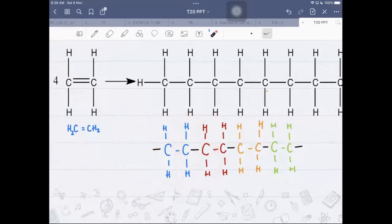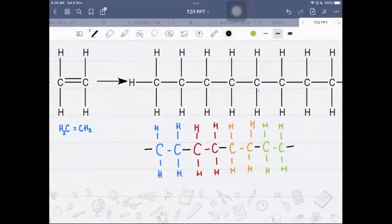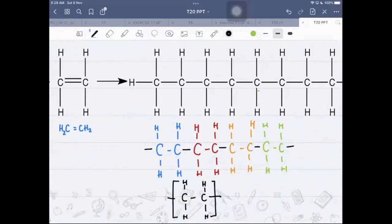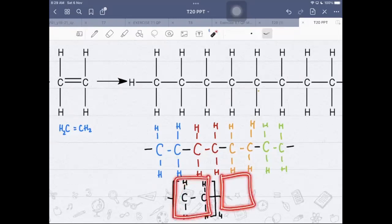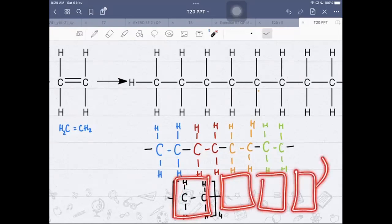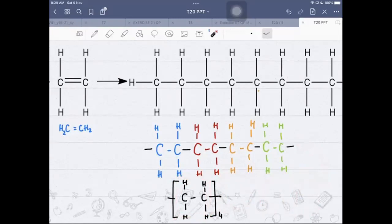Instead of writing out eight carbons, you can simplify by drawing the repeat unit in a square bracket with a hanging bond, and write 'times four' to show that section repeats four times — copy, paste, paste, paste. The repeat unit has the same number of carbon atoms as the monomer; the only difference is in the bonds. The monomer is the starting material; the repeat unit is a section of the product — so in the product there is no longer a double bond.